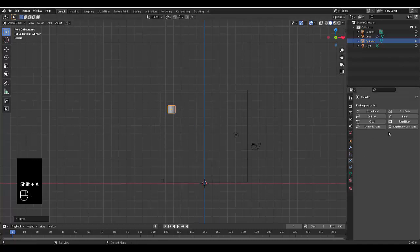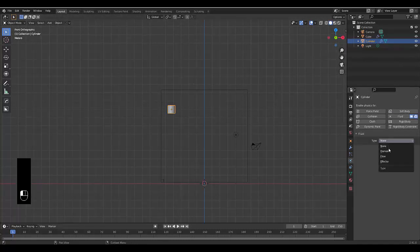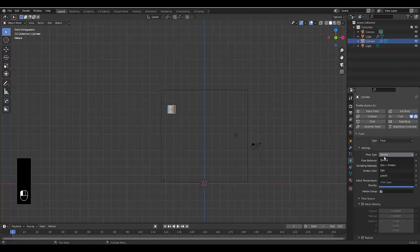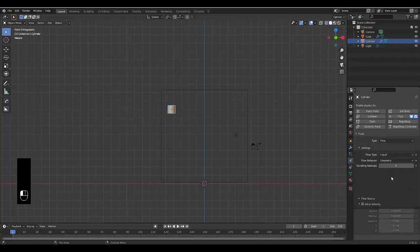Then we can go to our settings quickly. We can choose fluid and we're going to choose flow and we're going to change this to liquid. If it's geometry, this is the only bit of water you'll see.